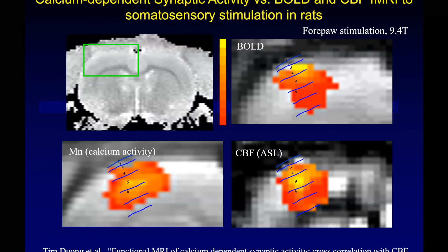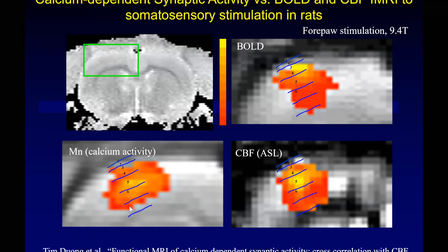I started layer fMRI almost two decades ago. You can see this is from 2000 — this is Tim Duang, who did one of our first experiments in the lab. We applied somatosensory stimulation and looked at the primary somatosensory cortical area. We injected manganese ions and looked at manganese ion accumulation during stimulation, which is considered related to synaptic activity. You can see the highest activity in the middle of the cortical area. We also did a CBF study with ASL and again saw the highest activity in the middle of the cortical area.